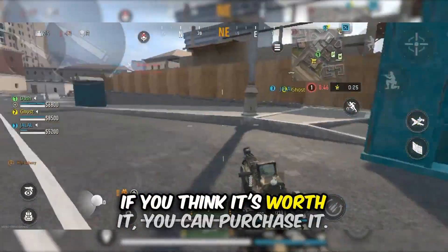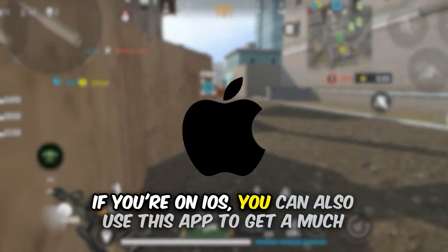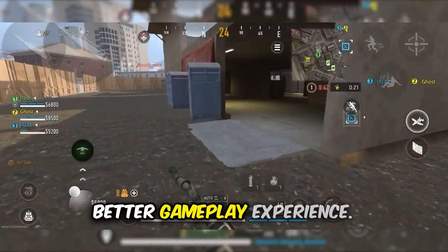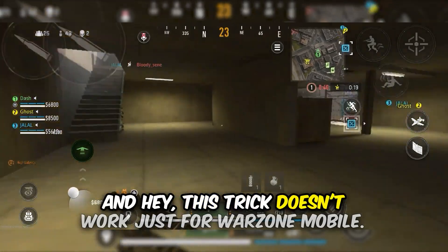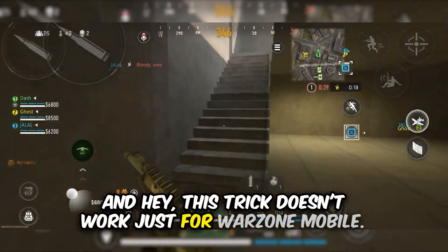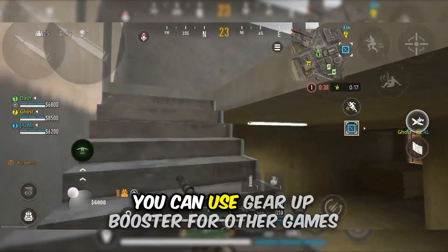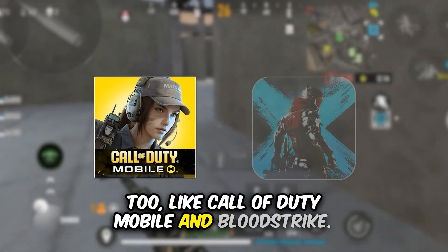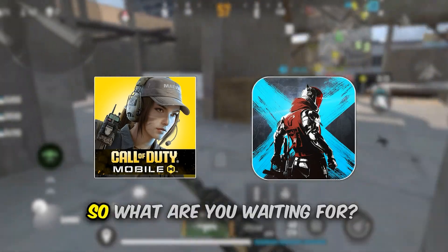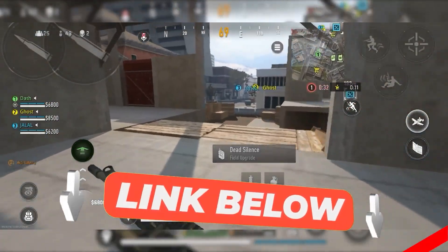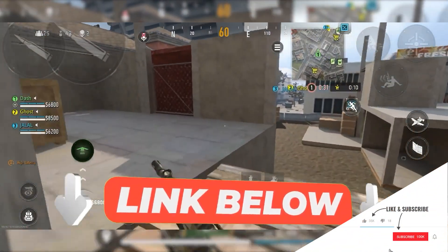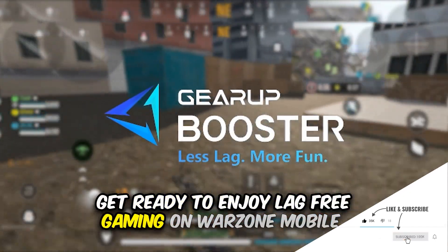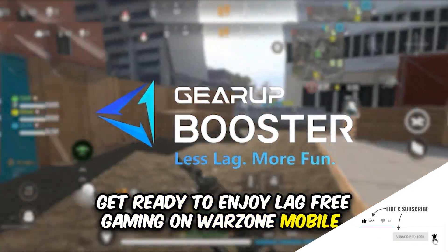And if you think it's worth it, you can purchase it. If you're on iOS, you can also use this app to get a much better gameplay experience. And this trick doesn't work just for Warzone on mobile — you can use Gear Up Booster for other games too, like Call of Duty Mobile and Bloodstrike. So download Gear Up Booster from the link down in the description and the pinned comment, and get ready to enjoy lag-free gaming on Warzone on mobile.